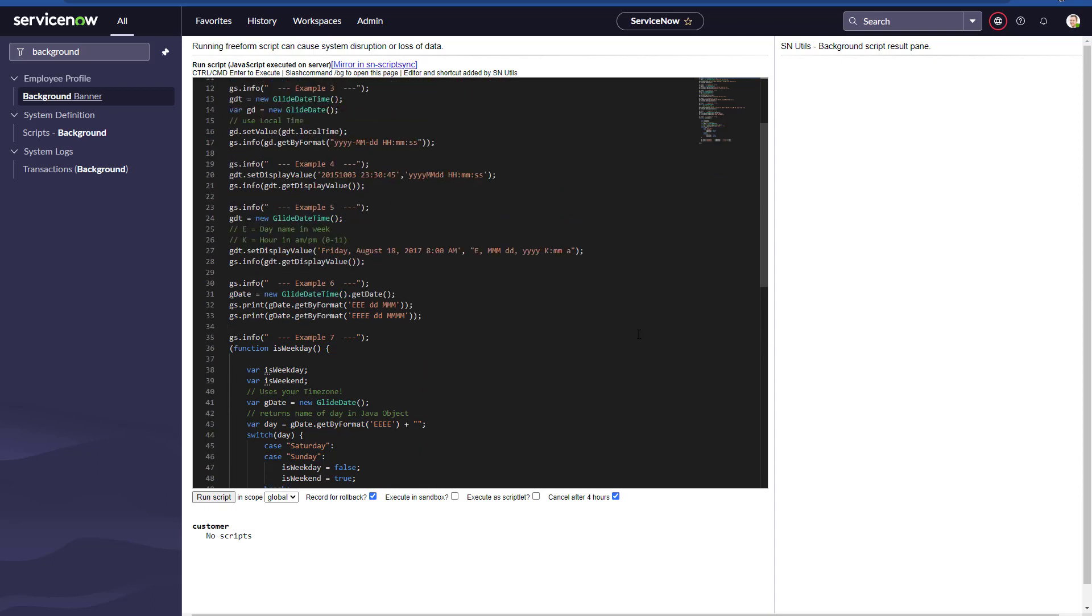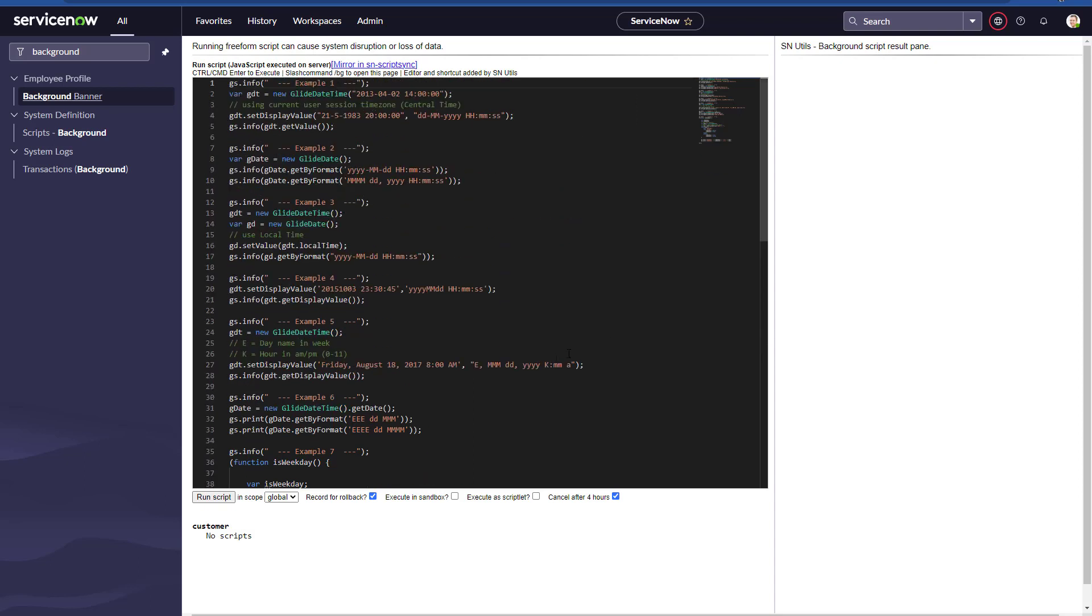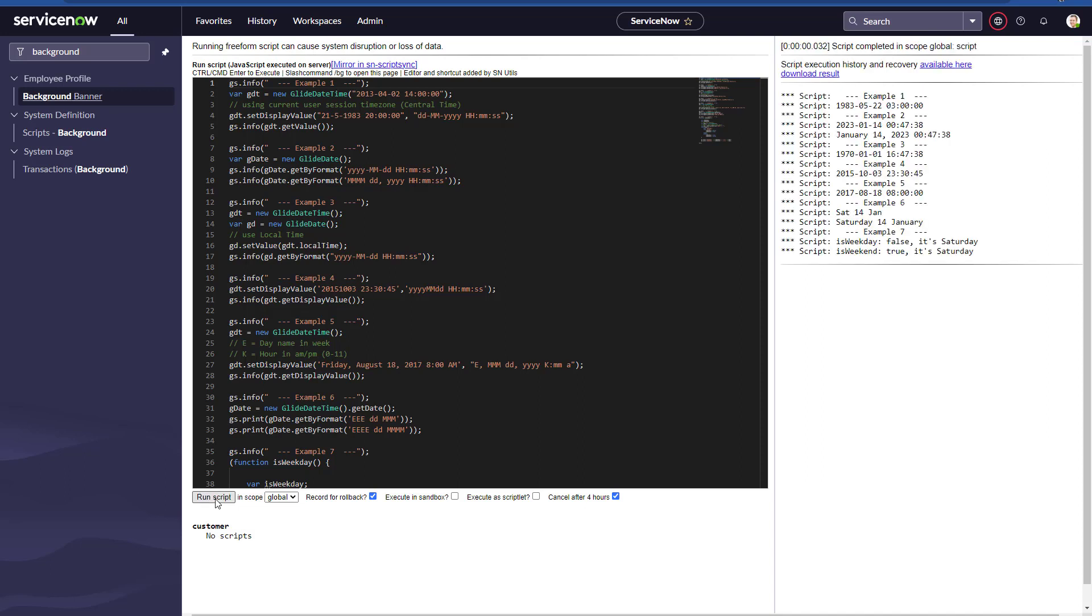You can easily copy and test it yourself in your own instance. I'm going to run this script and then I will get the output for each and every example. On the first example, we're using the current user session time zone, which is Central Time, and these are the dates we are getting.